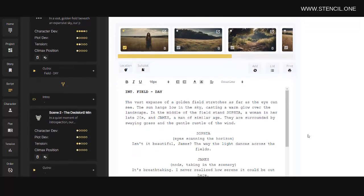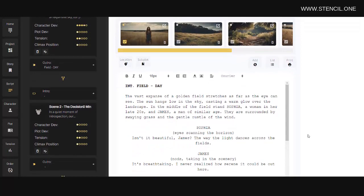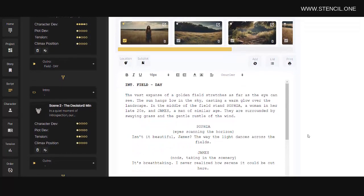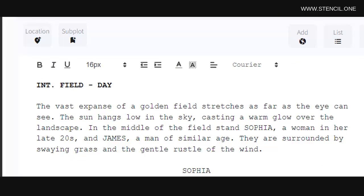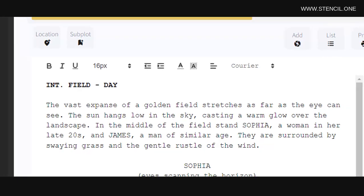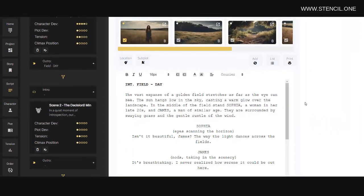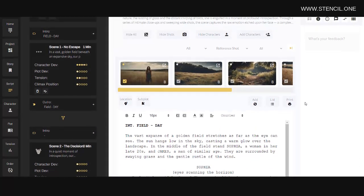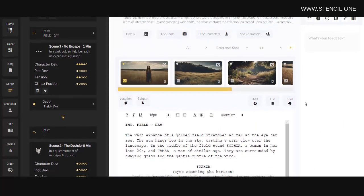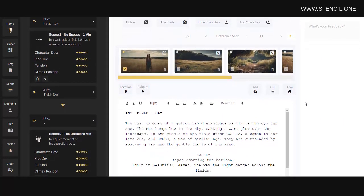We have an entire tutorial dedicated to using Stencil as a screenwriting tool, but you're not forced to use it as a screenwriting tool, and you could just as easily use it to write a music video treatment or a YouTube video script.